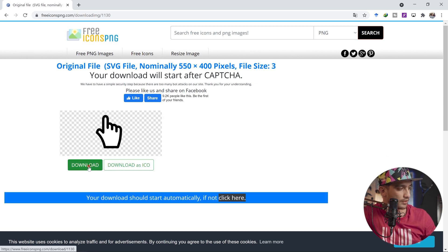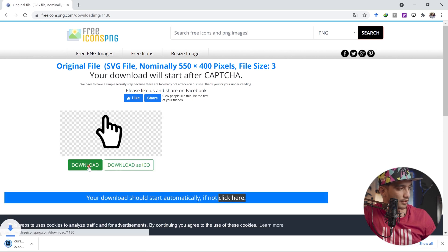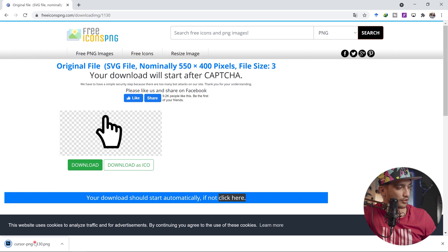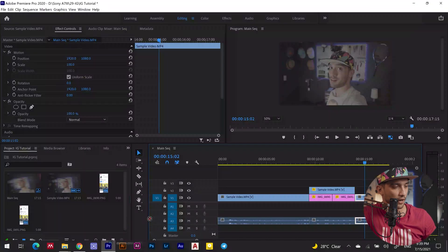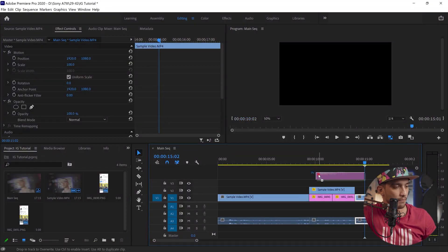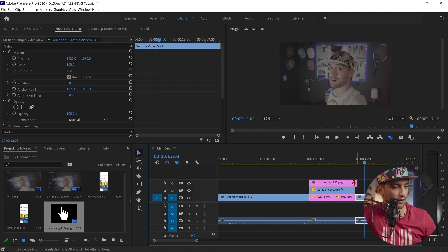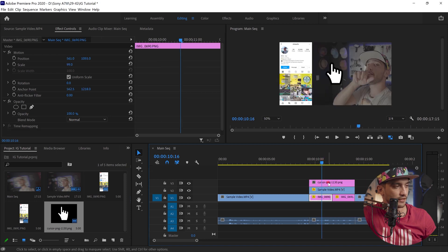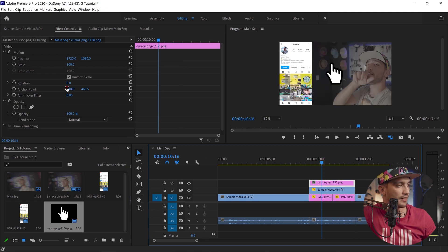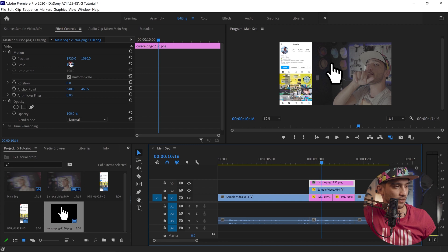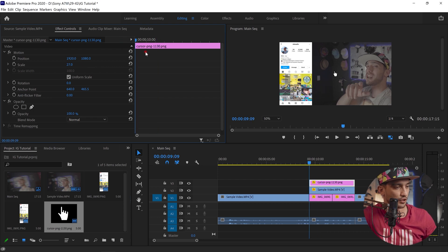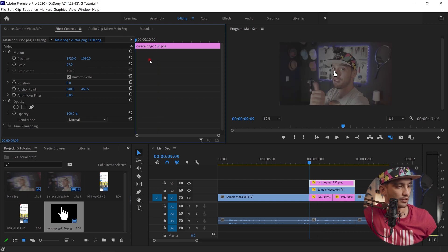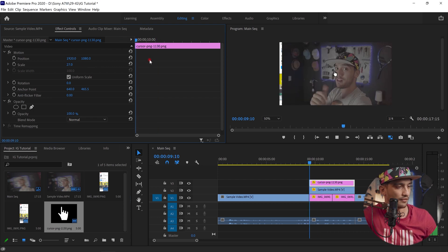Once it's downloaded I'm just going to be dragging and dropping this into my timeline. Make sure the duration fits our animation which is right here. Then click on it, editing, effects control. I'm going to be making it smaller.